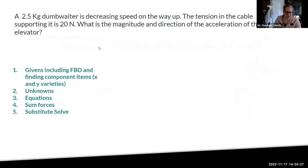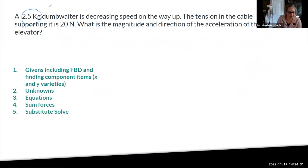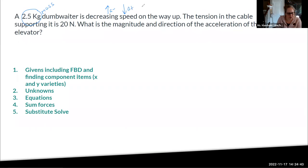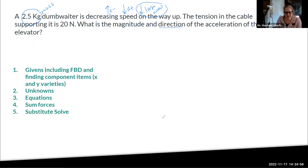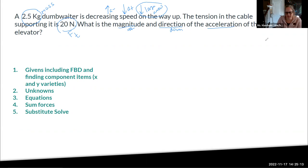Draw the free body diagram. We have a 2.5-kilogram dumbwaiter — a mini elevator — decreasing speed on the way up. If it's decelerating upward, the acceleration is downward, so the larger arrow points down. This problem asks for the direction of the acceleration, and you already know it before doing any work, so you can eliminate some answer choices. The tension in the cable is 20 newtons. Since force equals mass times acceleration and the net force is down, the acceleration is down — mass has no direction.